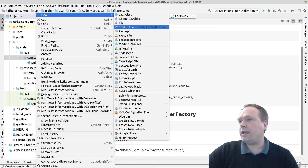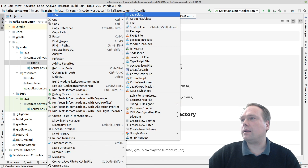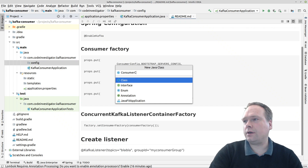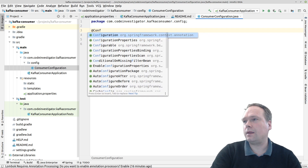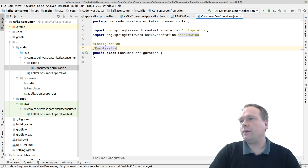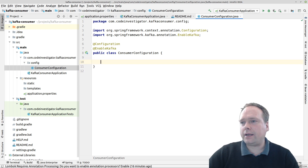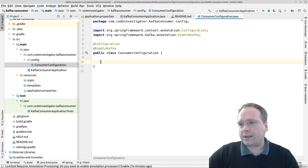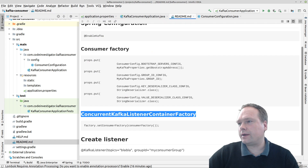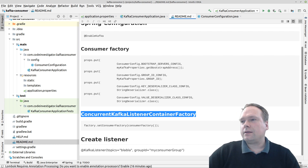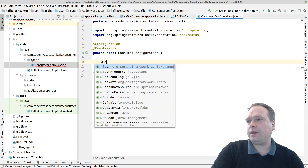The first thing we need to create is some configuration. I'll create a package named 'config', then create a ConsumerConfiguration class. I'll annotate this with @Configuration and @EnableKafka — this is important, we need to enable Kafka. Then we want to create the factory, the ConcurrentKafkaListenerContainerFactory — it's a long name, so I'm going to copy that. We annotate the method with @Bean.